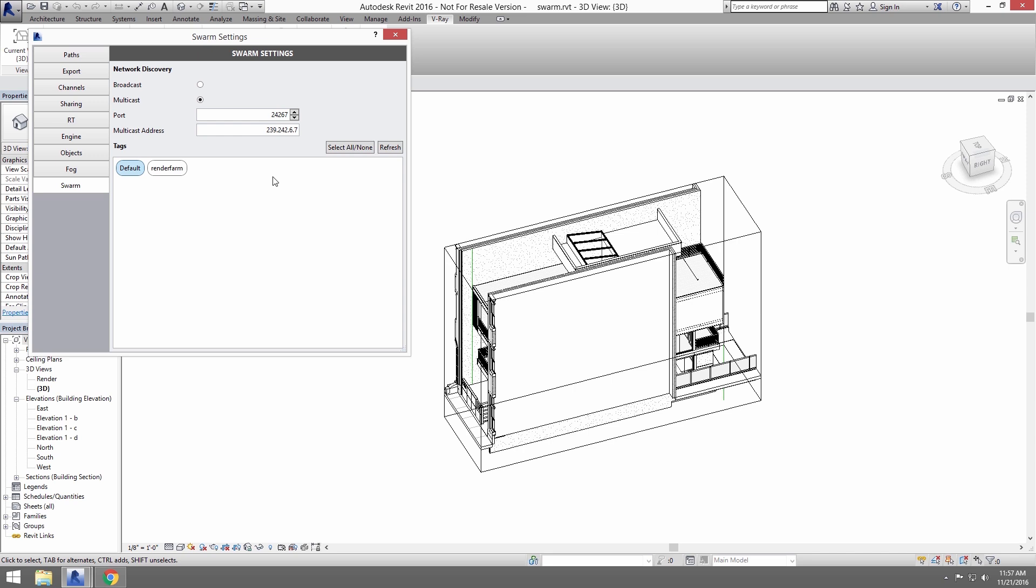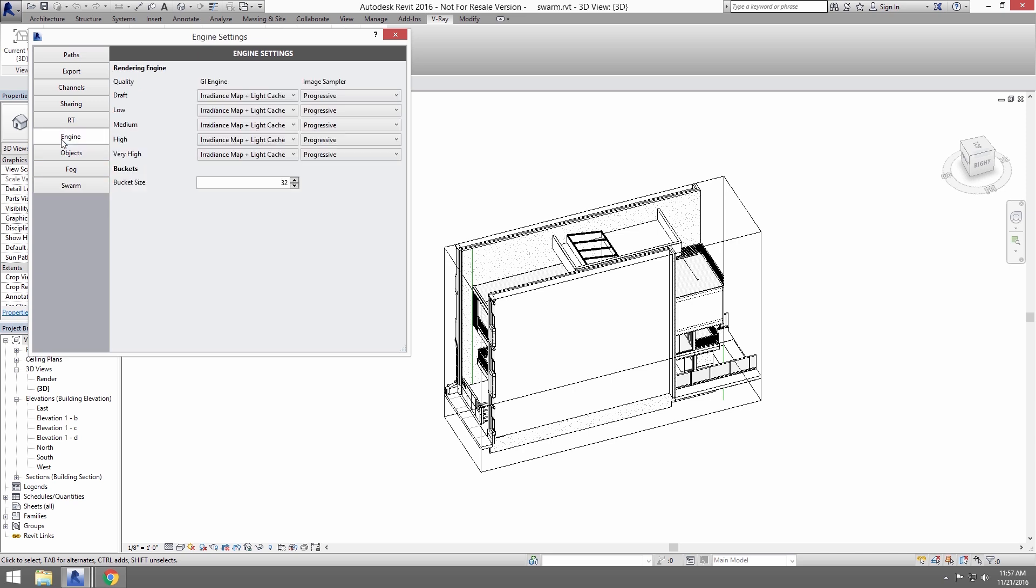Now, click on Engine. Here, we can set up how V-Ray renders depending on the quality settings.